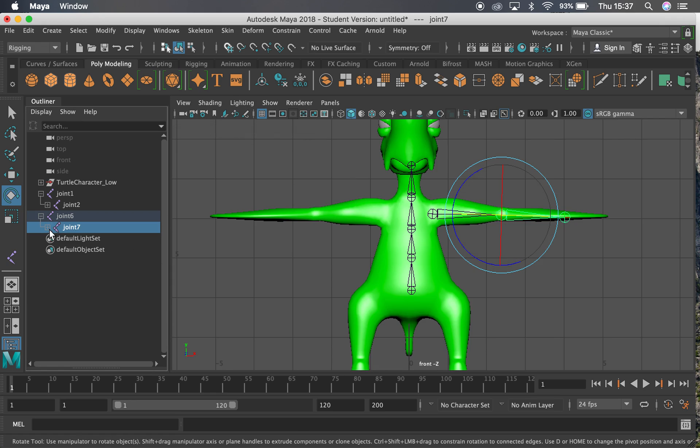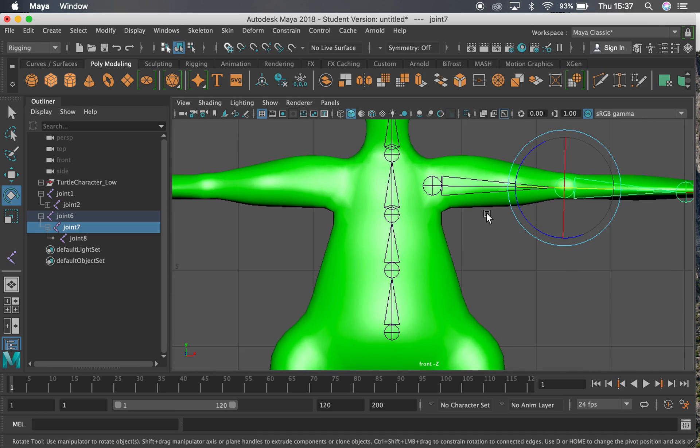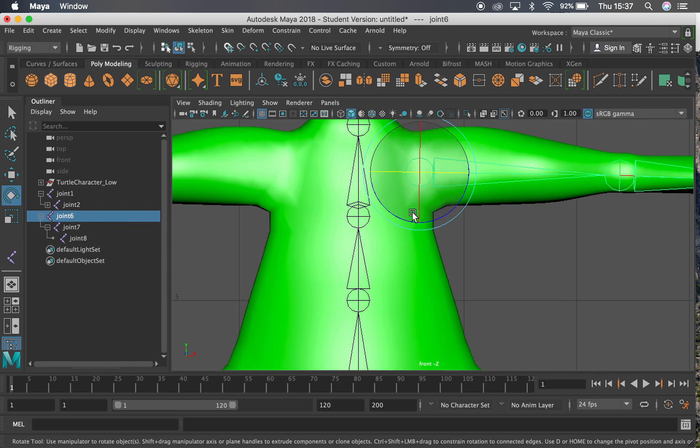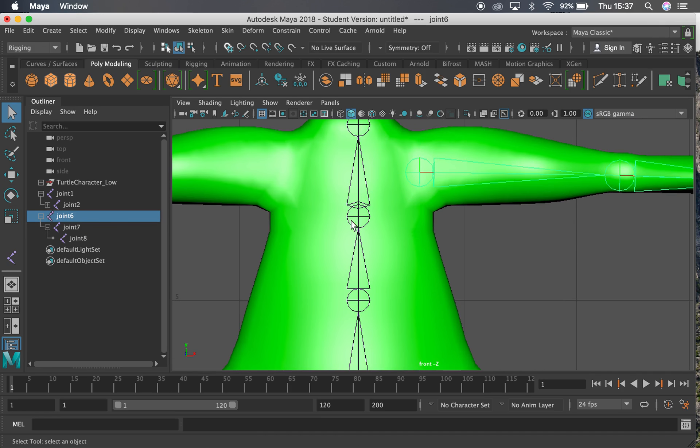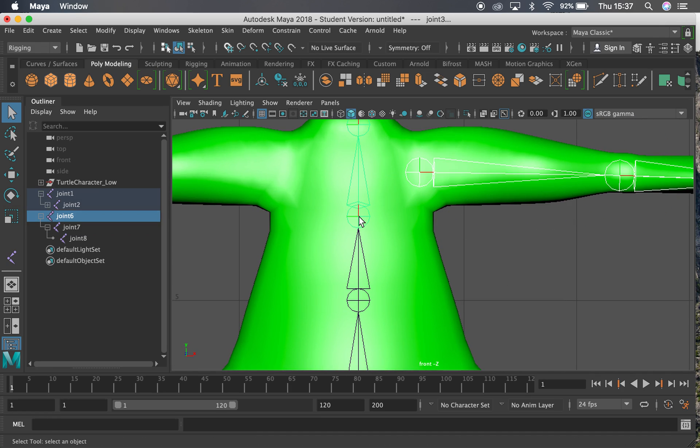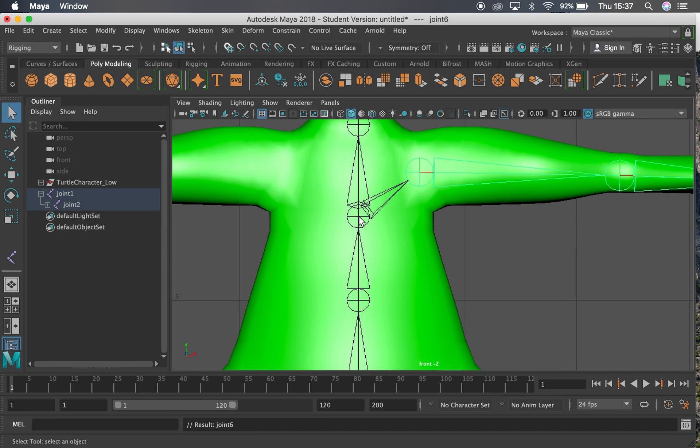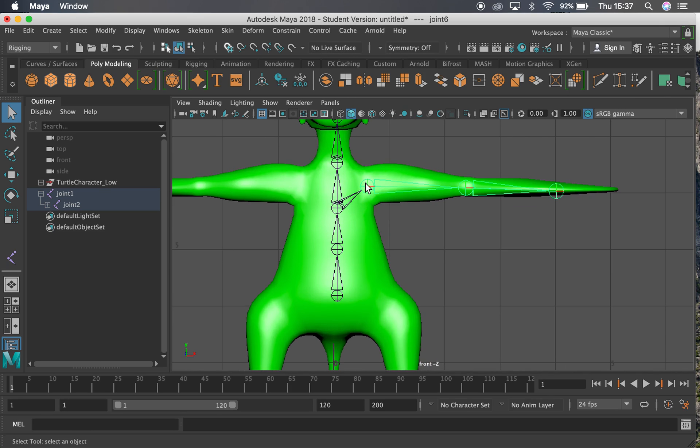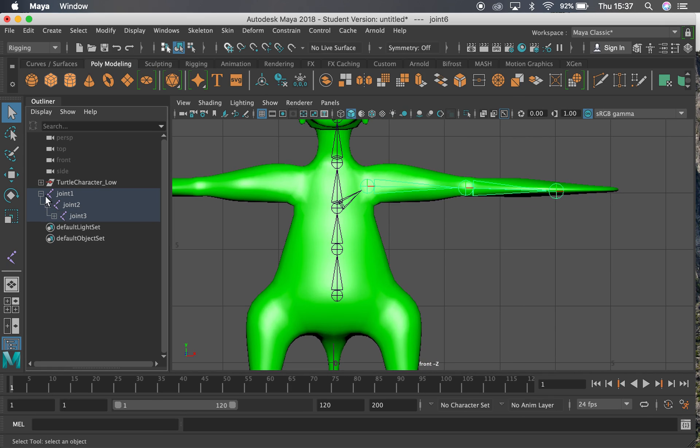So you can now see over here that I've got all of these joint chains. And I can now parent these up to connect them. So if I select this one here and shift like this one here, I can press P. That's going to parent that in. And I have my left arm there.